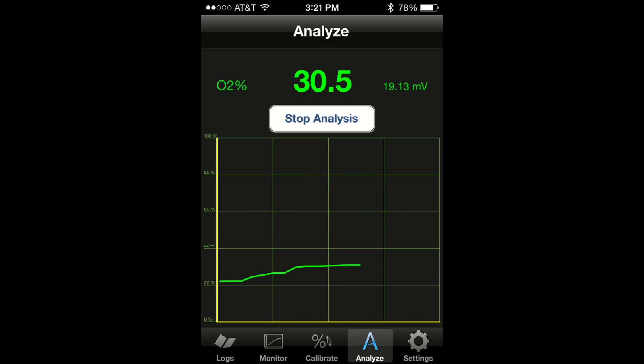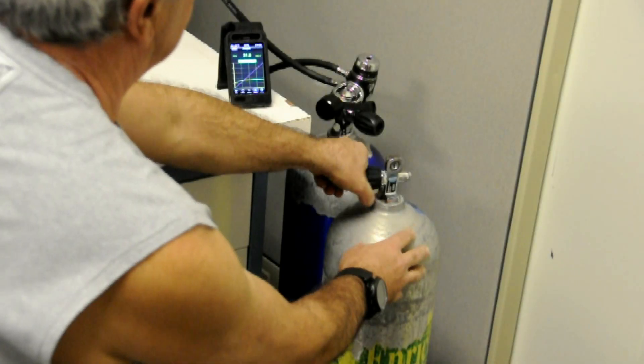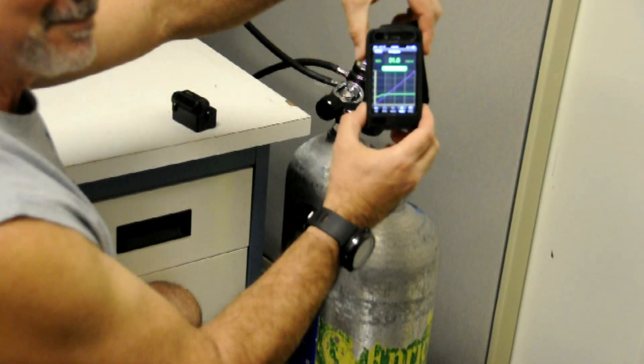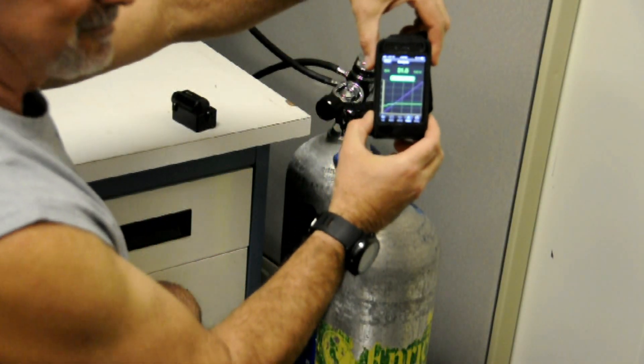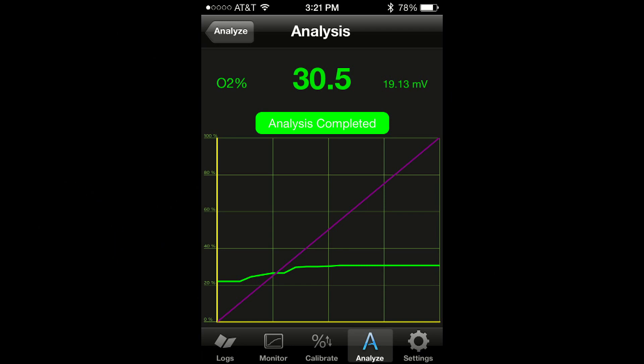You can stop an analysis at any time by just tapping the stop analysis button. If you stop an analysis, or if the analysis is not completed successfully, then it will not be logged. Once an analysis is completed, the app will display the analysis completed screen and it will log the results.